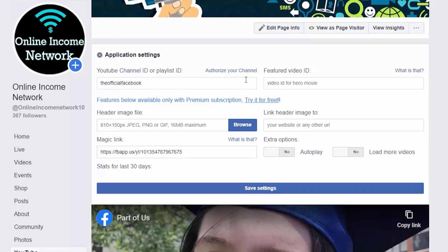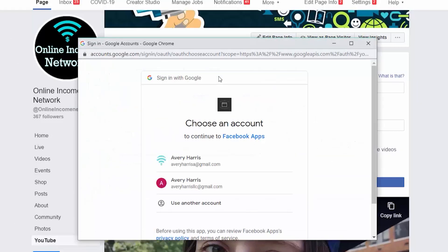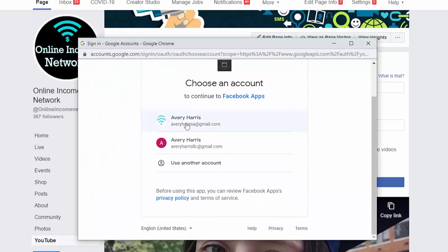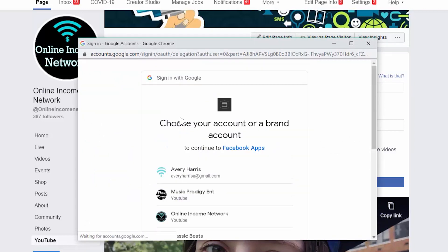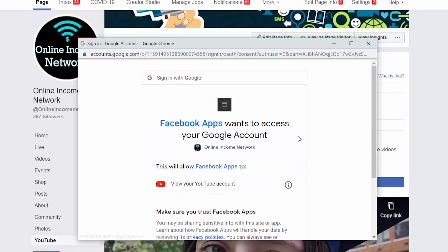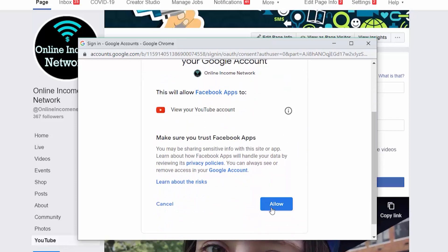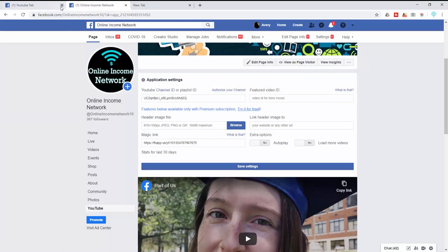From here I can go ahead and put in my YouTube channel ID or playlist, and I'm going to do that by authorizing my YouTube channel. By clicking on that and signing in, it's going to ask me if I give the appropriate permissions, and I'll go ahead and allow it.